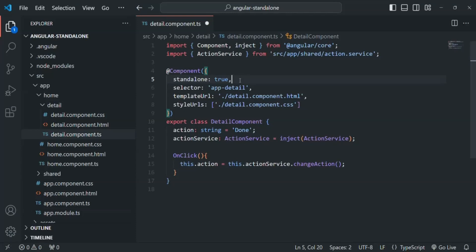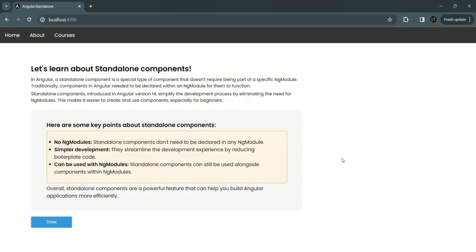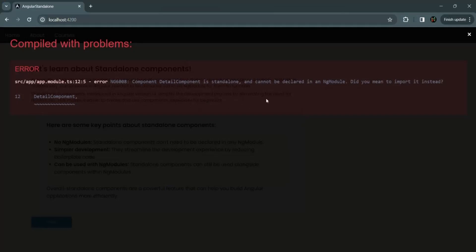Although you still need to make Angular aware about this standalone component. So if we save the changes and go to our application, you will see that there is an error. It says: "DetailComponent is standalone and cannot be declared in an NgModule." So since we have made this detail component a standalone component, we cannot declare it in an NgModule.